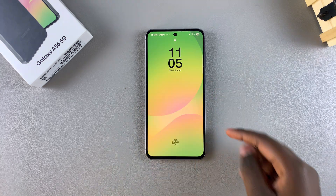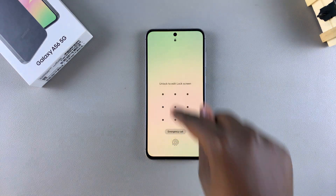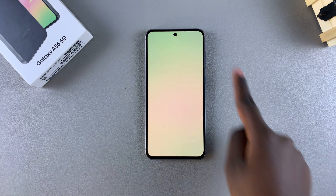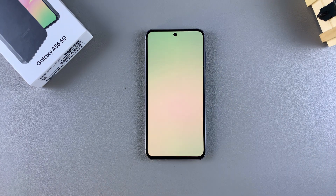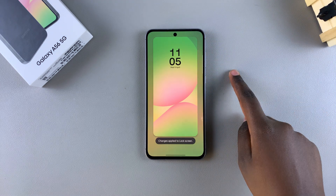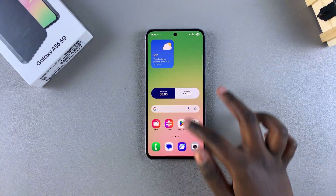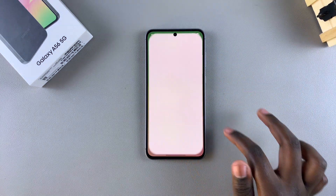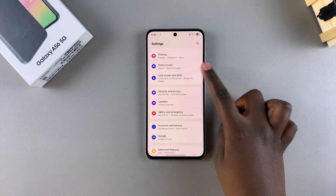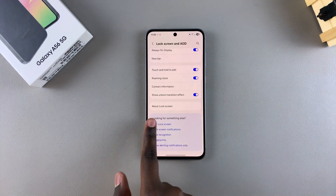One of them is by long pressing on your lock screen and then entering your PIN, password, or pattern before you can access editing mode. The second is by unlocking your device, going to Settings, selecting Lock Screen and AOD, then looking for Edit Lock Screen and tapping on it.